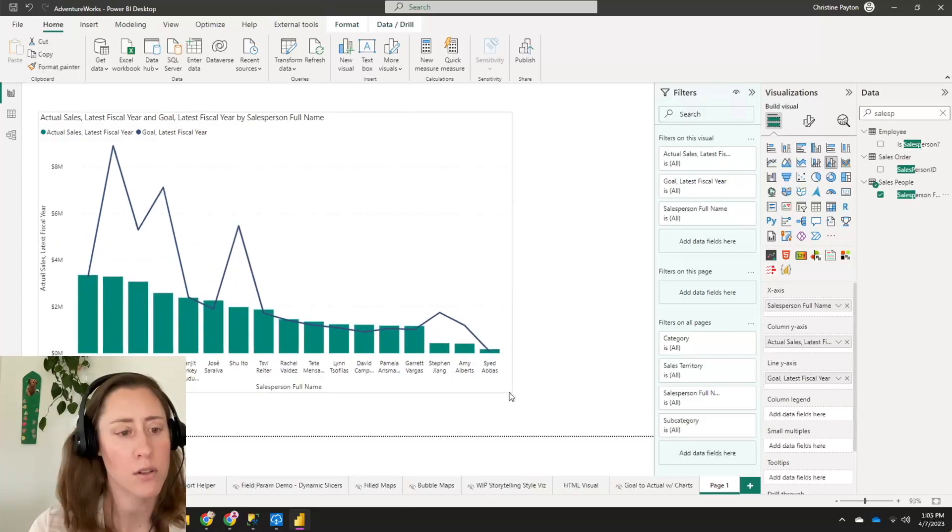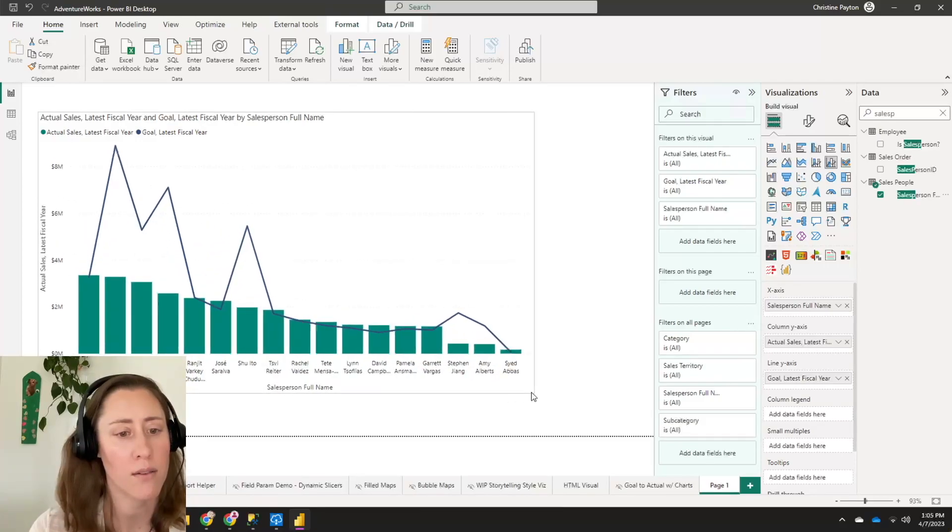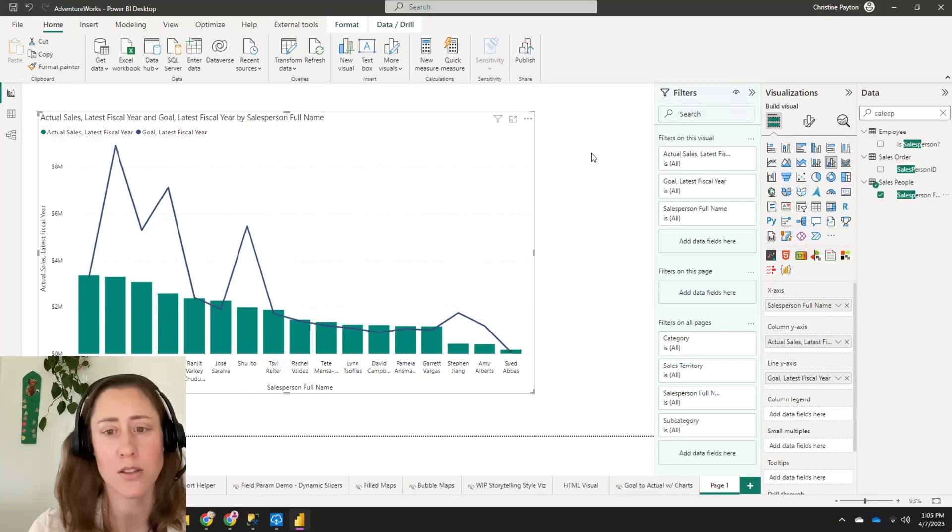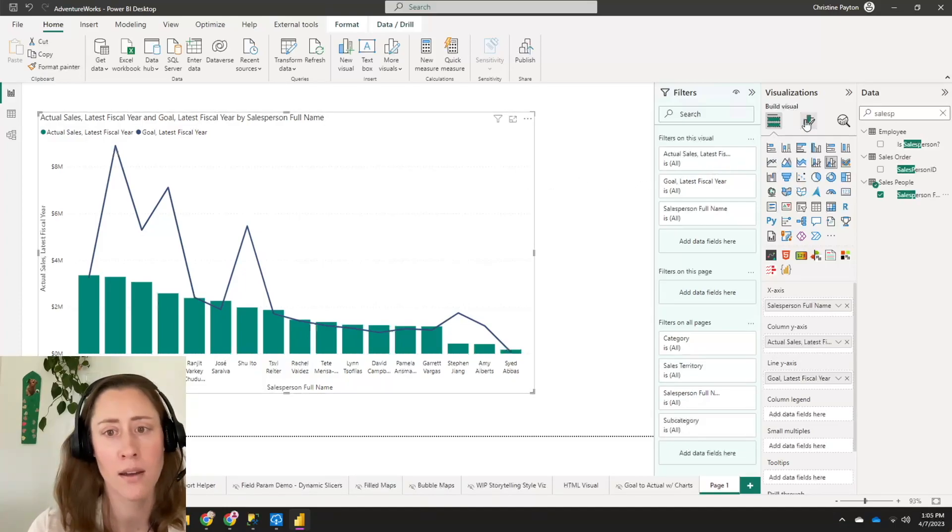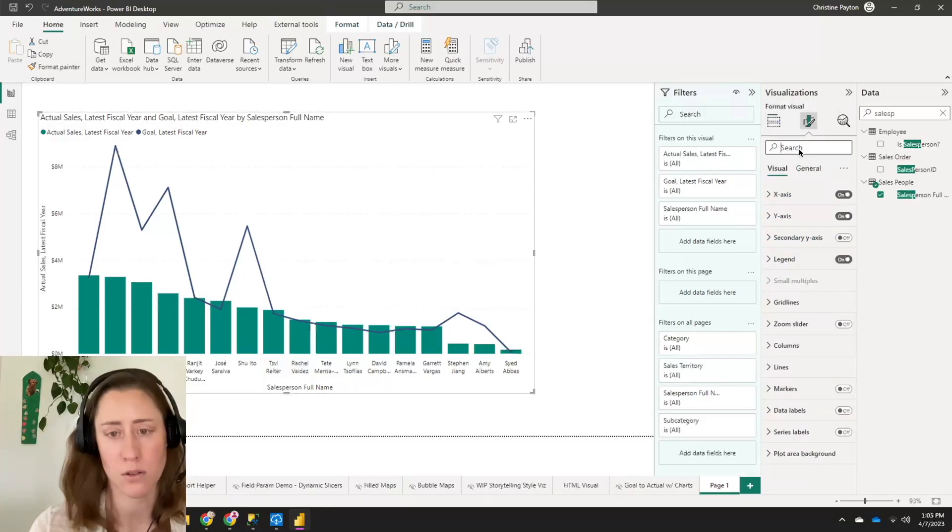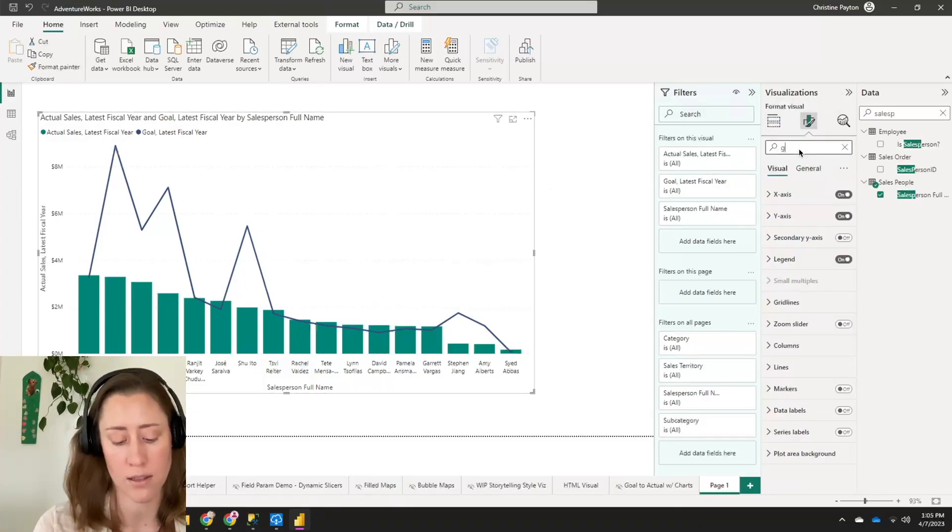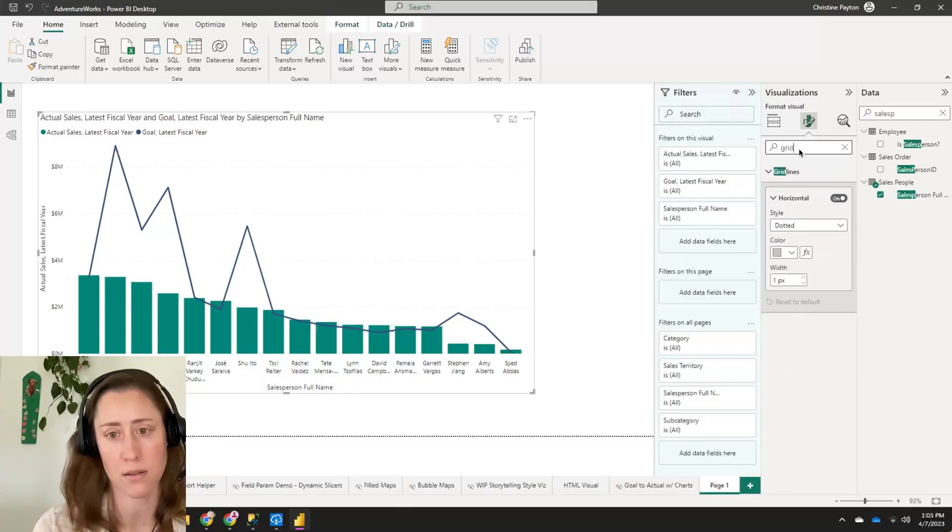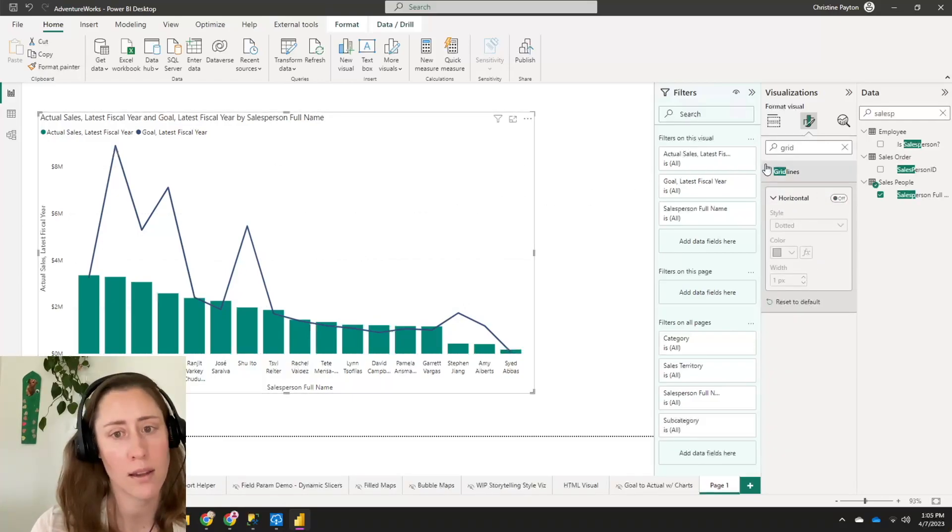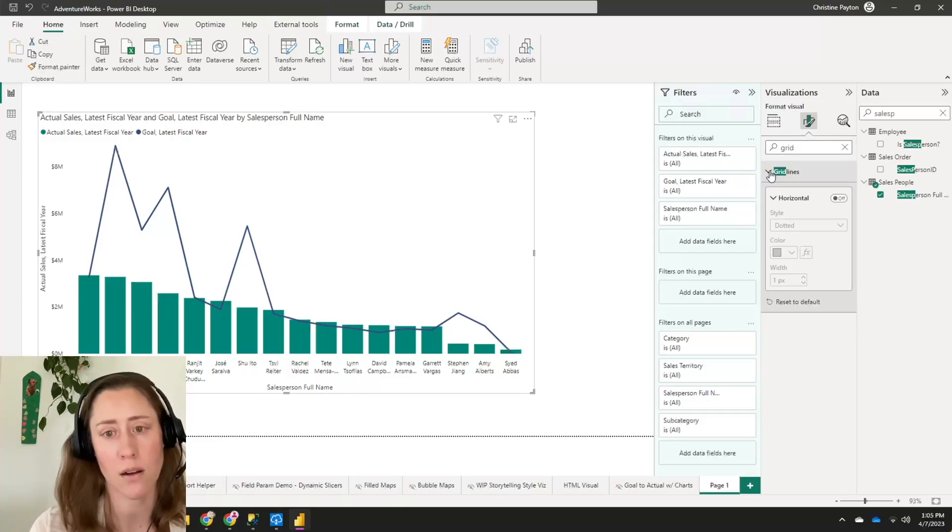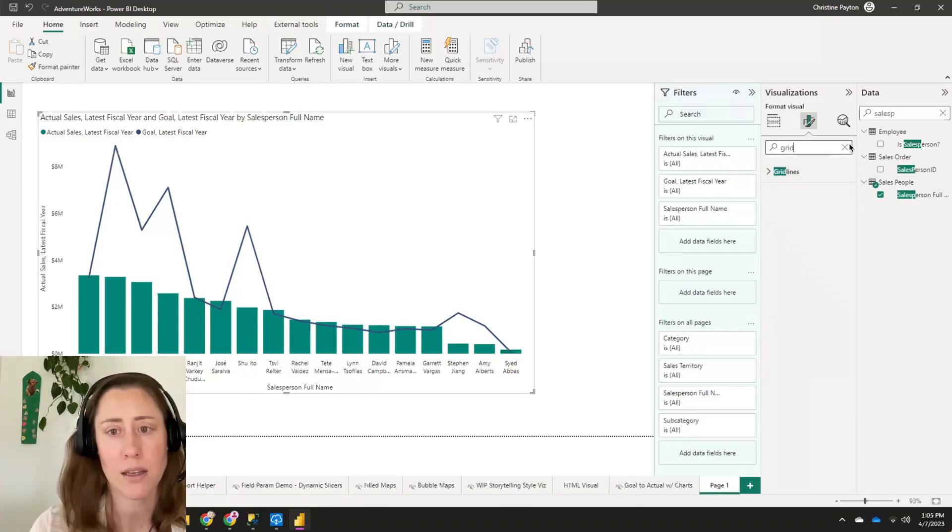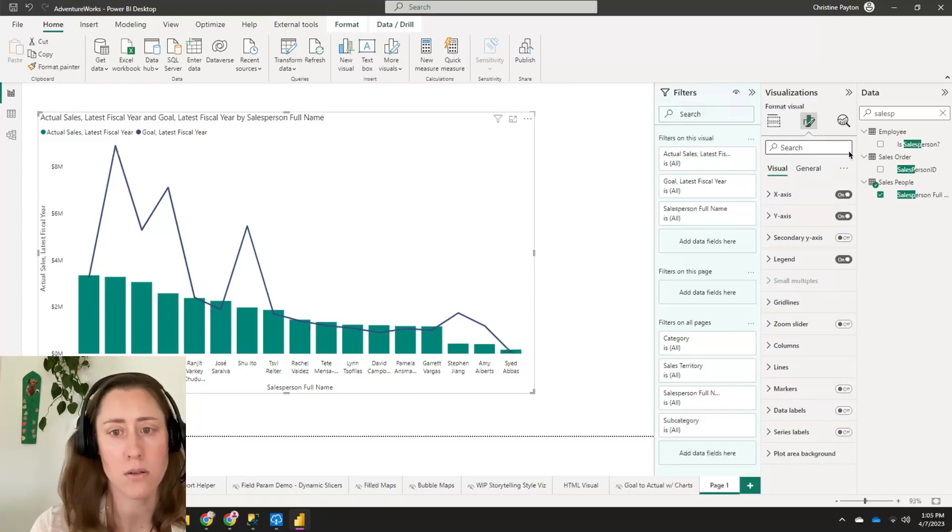All right. So here's our starting point. Obviously this is not getting us exactly where we want to be. So let's change this up a little bit. First thing I'm going to do is turn off grid lines because let's never use those. Not necessary when you've got hover tool tips.